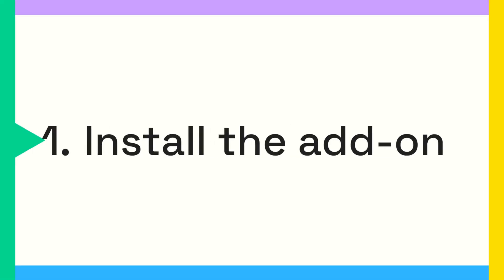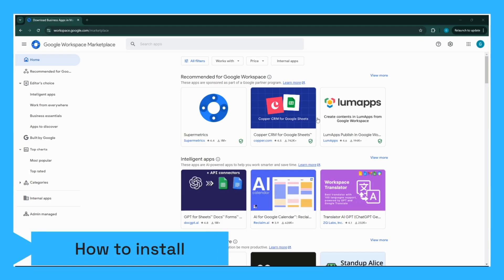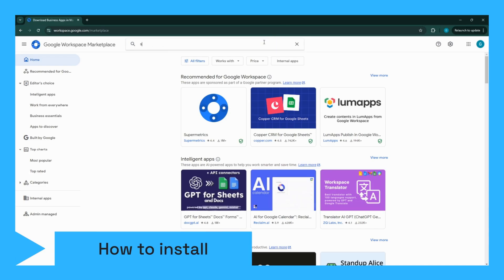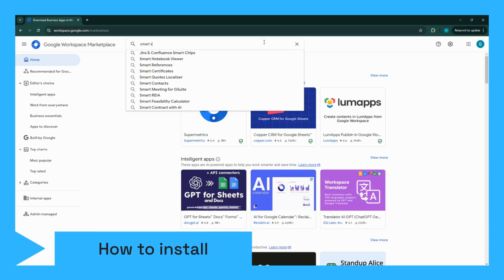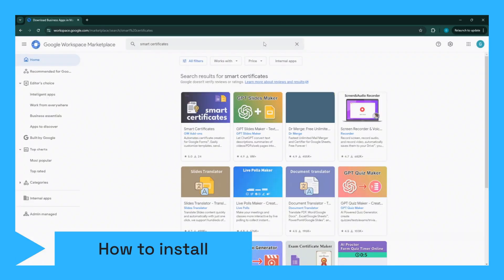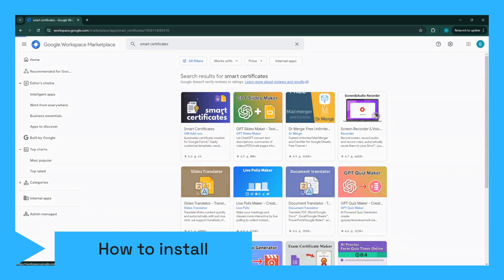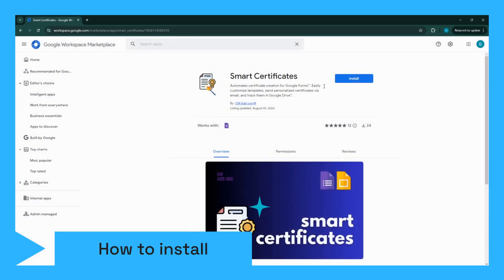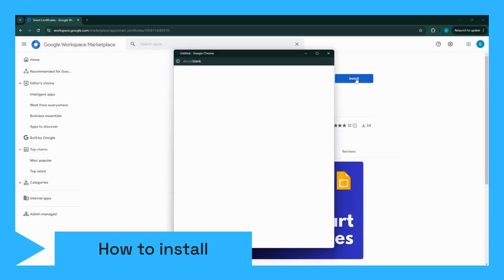To begin, install the Smart Certificates Add-on. You can find it in the Google Workspace Marketplace. Install it and we'll get started.